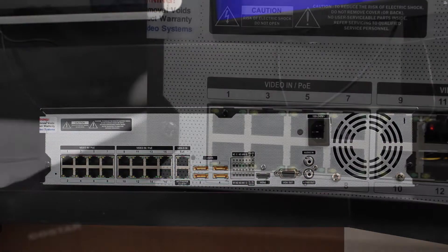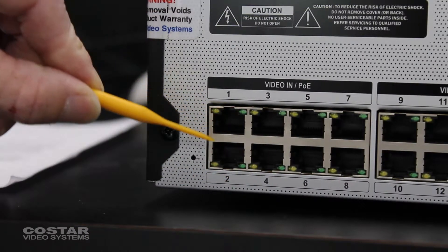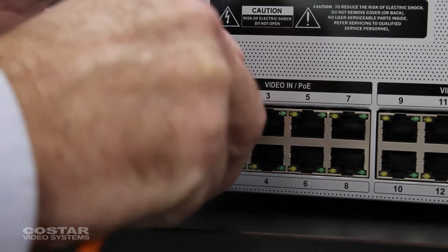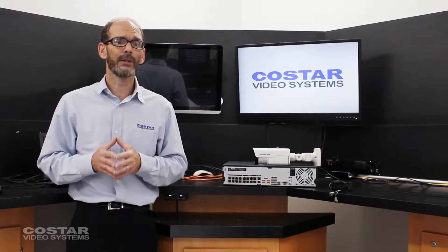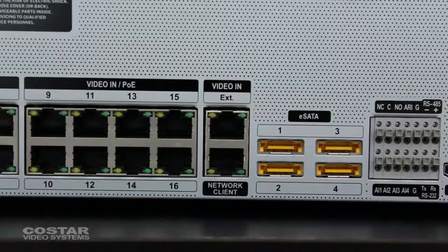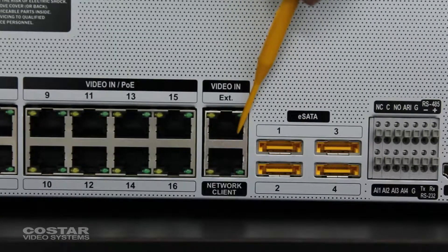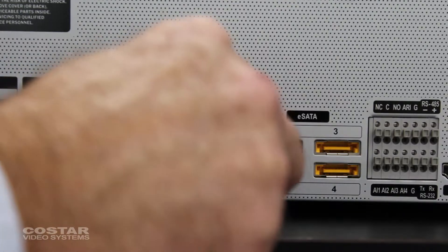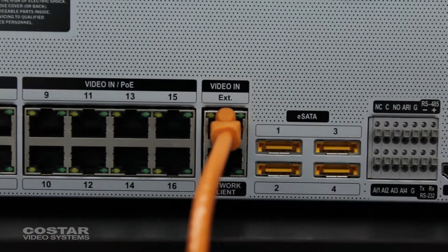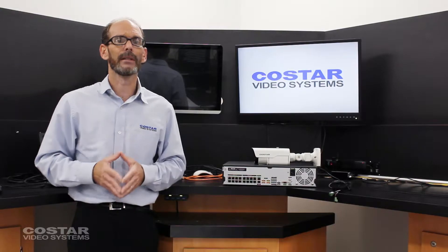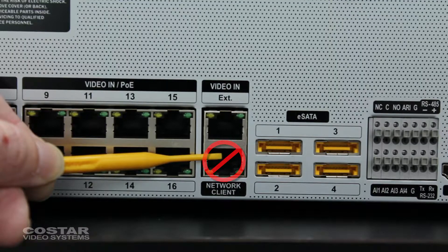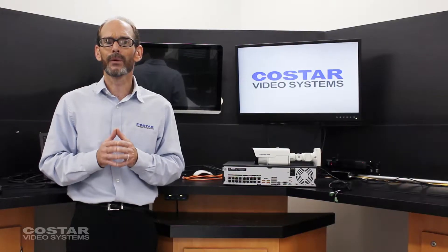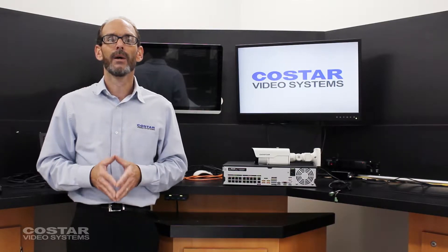Connect the network cable from the camera to one of the PoE ports on the back of the recorder, or to a PoE switch that is connected to the EXT port on the back of the recorder. Do not connect the camera to the client port. It will not power your camera and you will not be able to find the camera. This port is for remote viewing of the recorder only.